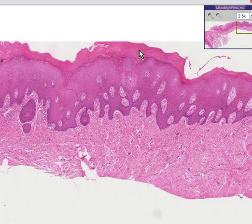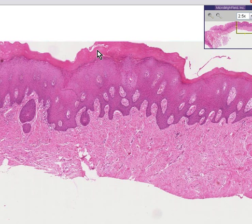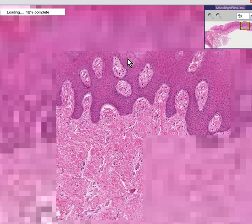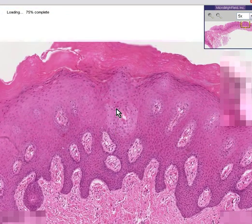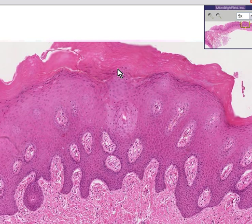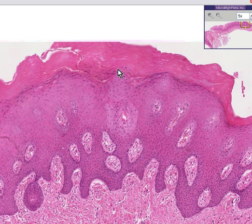You can see that not only is there a stratum corneum, which there shouldn't normally be in the mouth, but it is thick. The general rule in nature is that whenever a stratified squamous non-keratinized mucosa is subject to an increased amount of mechanical trauma or abrasion, it will develop a thickened layer of keratin.